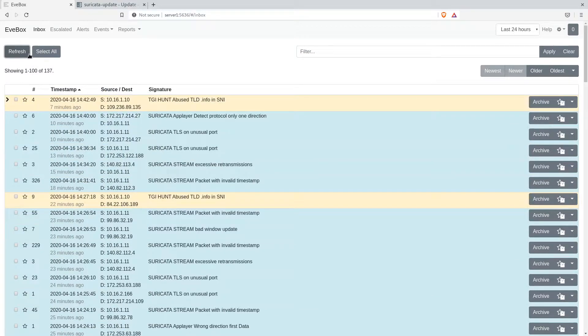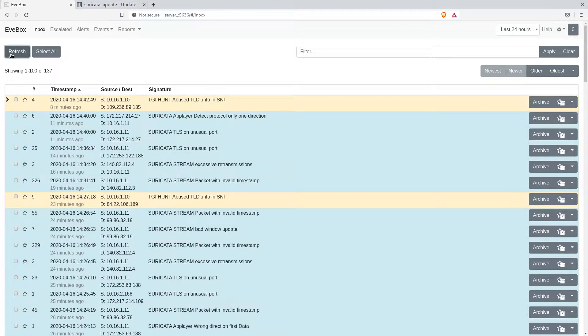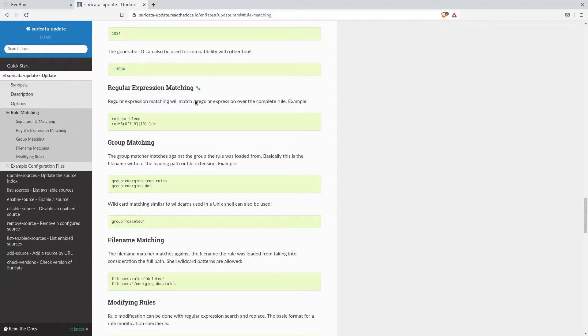So how do we get rid of them? We can use the Suricata update tool to remove these events from our live rule set. There are a couple ways to do this.